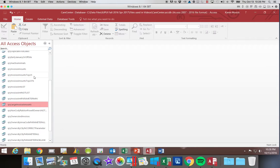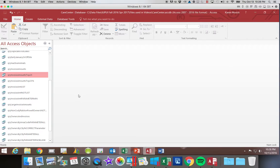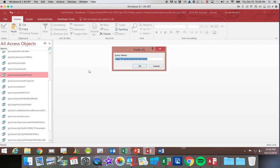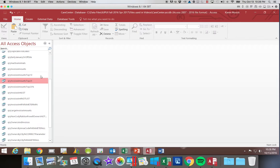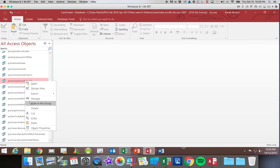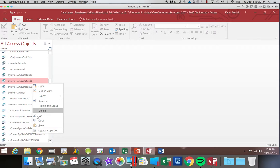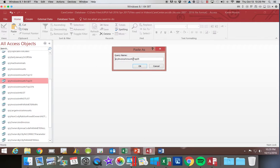And we're going to do two more. So again, I'm just copying the same query multiple times. We're going to call this one Query Top 10. And then finally, one last time. And we will call this one Query Top 10%.